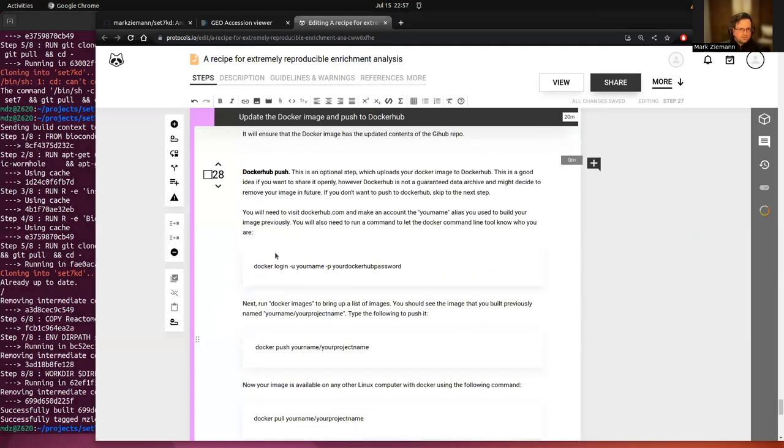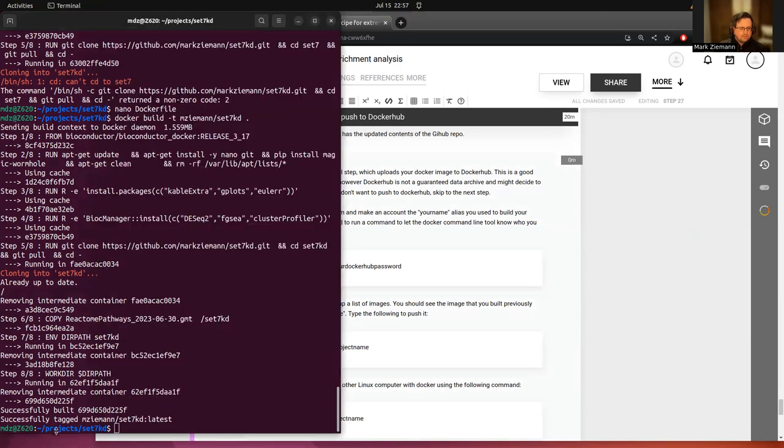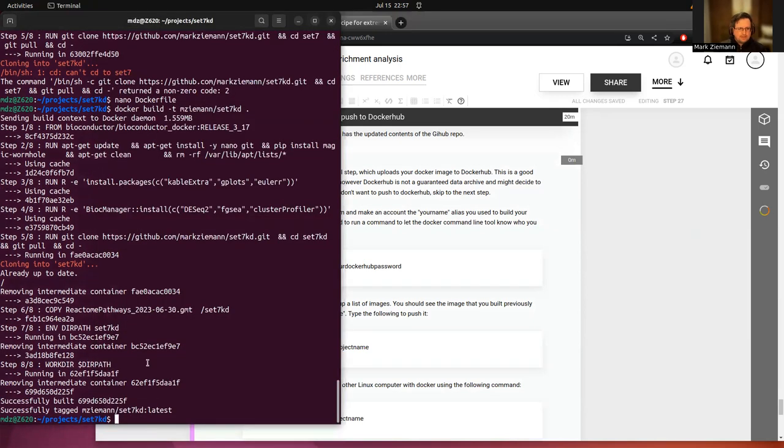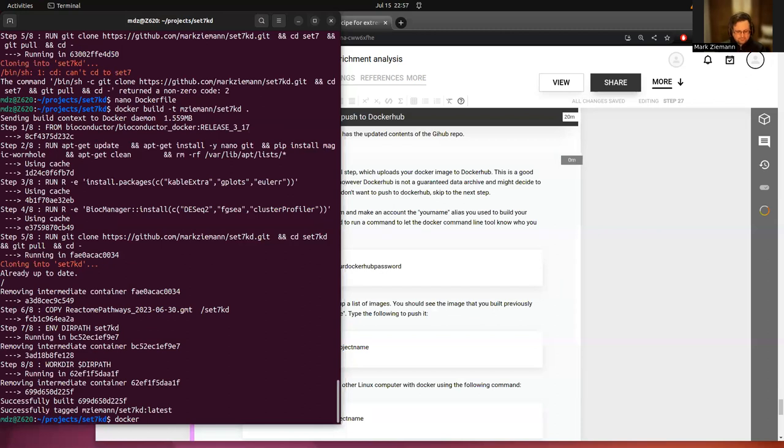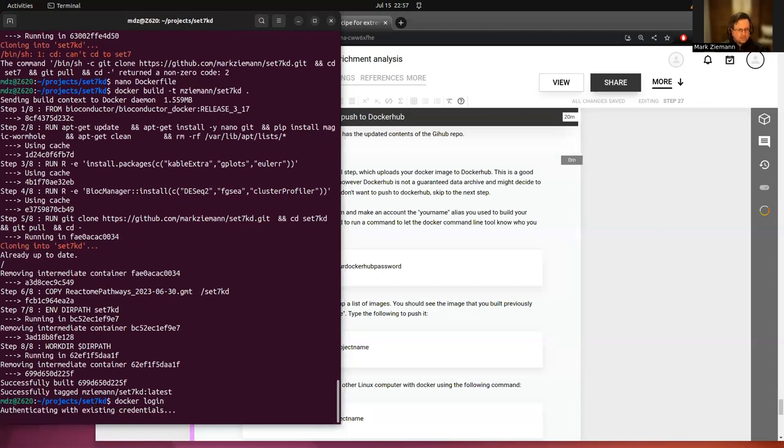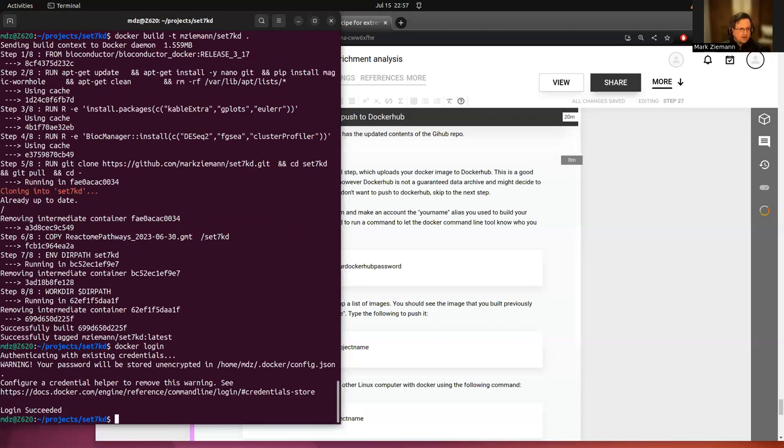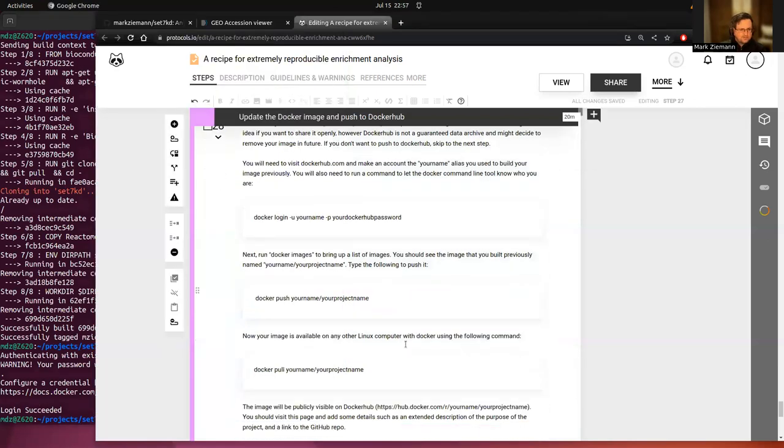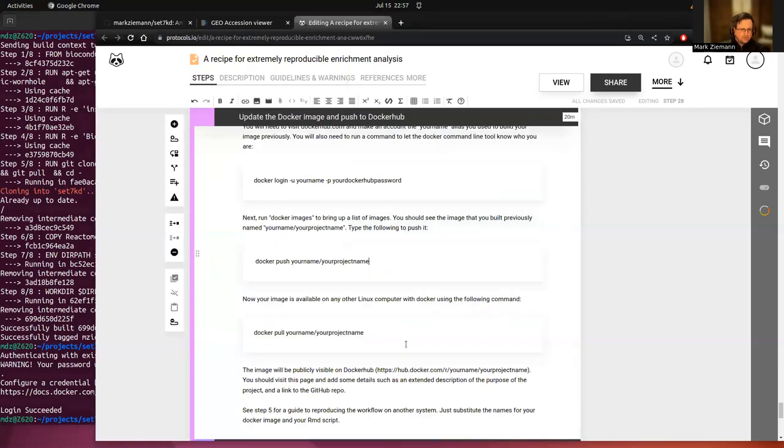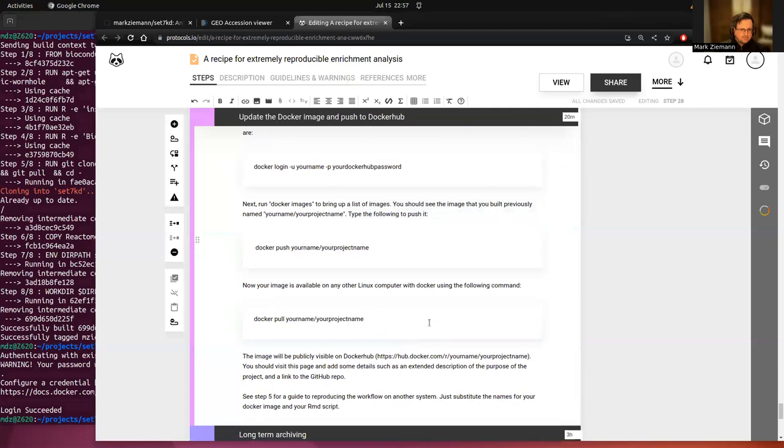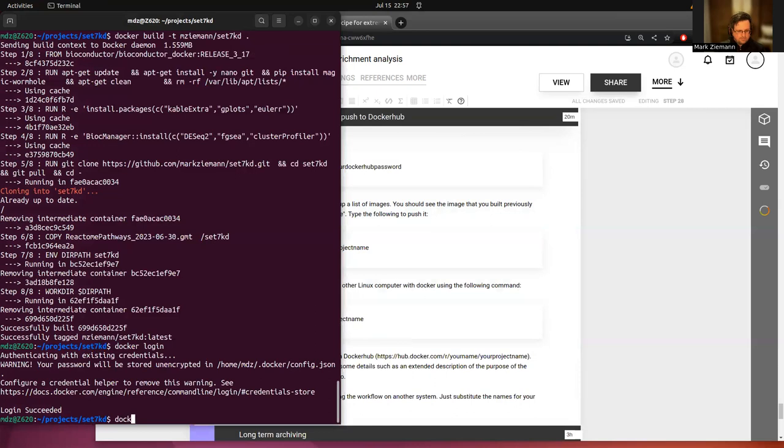The next one will be to push to Docker Hub. And this isn't strictly required, but it just makes sharing your image a bit easier. So we'll start with Docker login. So if you don't have a Docker Hub account, you'll need to create that. And then you'll need to do Docker login. I've already logged in previously, but if you haven't logged in before in this computer, then you'll need to enter in username, password, that sort of thing.